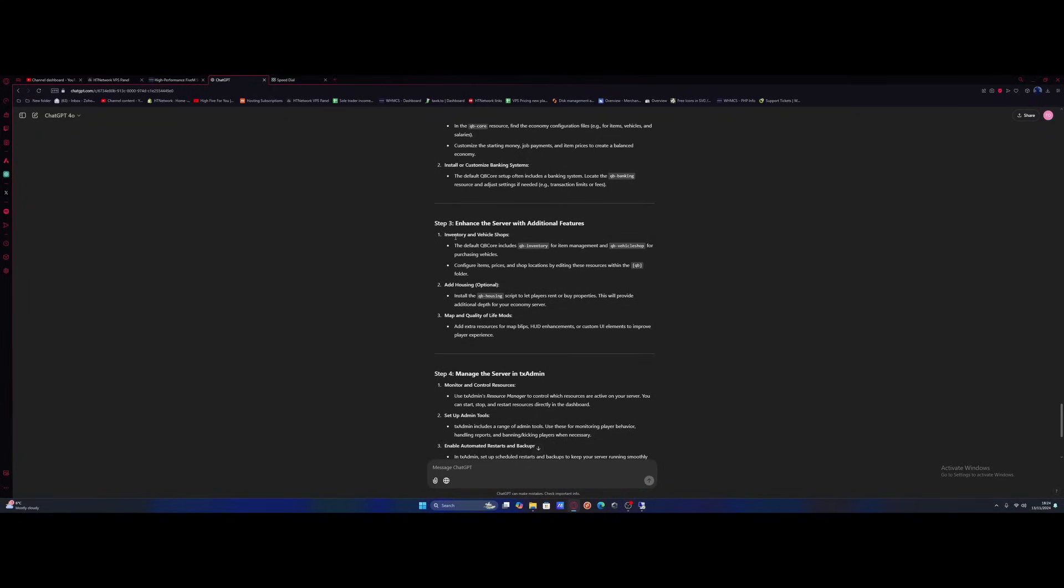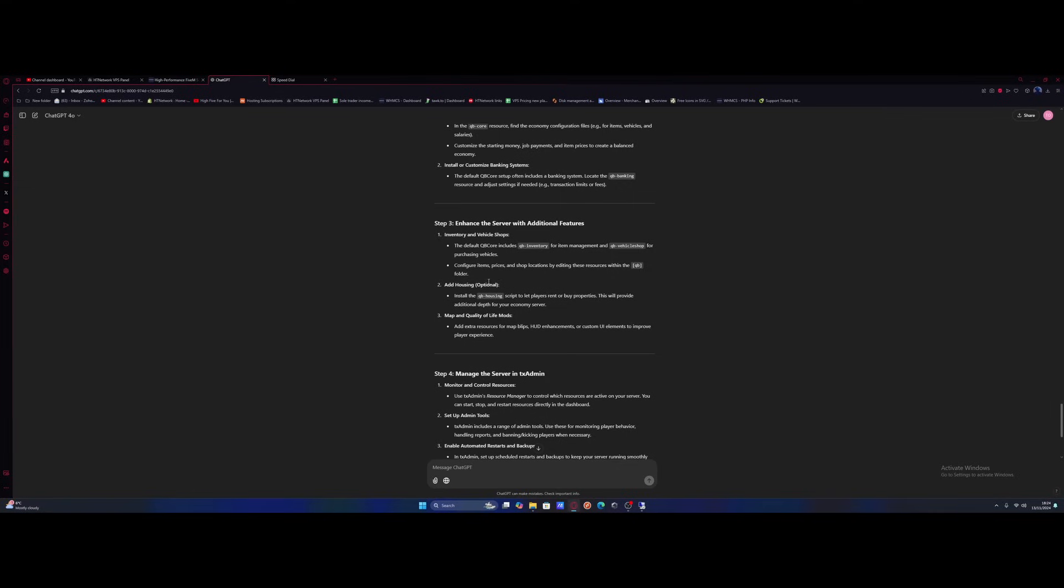The next thing is inventory and vehicle shops. Apparently it wants us to edit the item management for QB inventory and QB vehicle shop and change the prices in the QB folder. So I'm guessing that's in the shared folder editing the item prices and shop locations. That's what we're going to do. Not really needed. This will take absolutely ages so I'll just edit a few items to be a bit more realistic and then move on to the next steps.